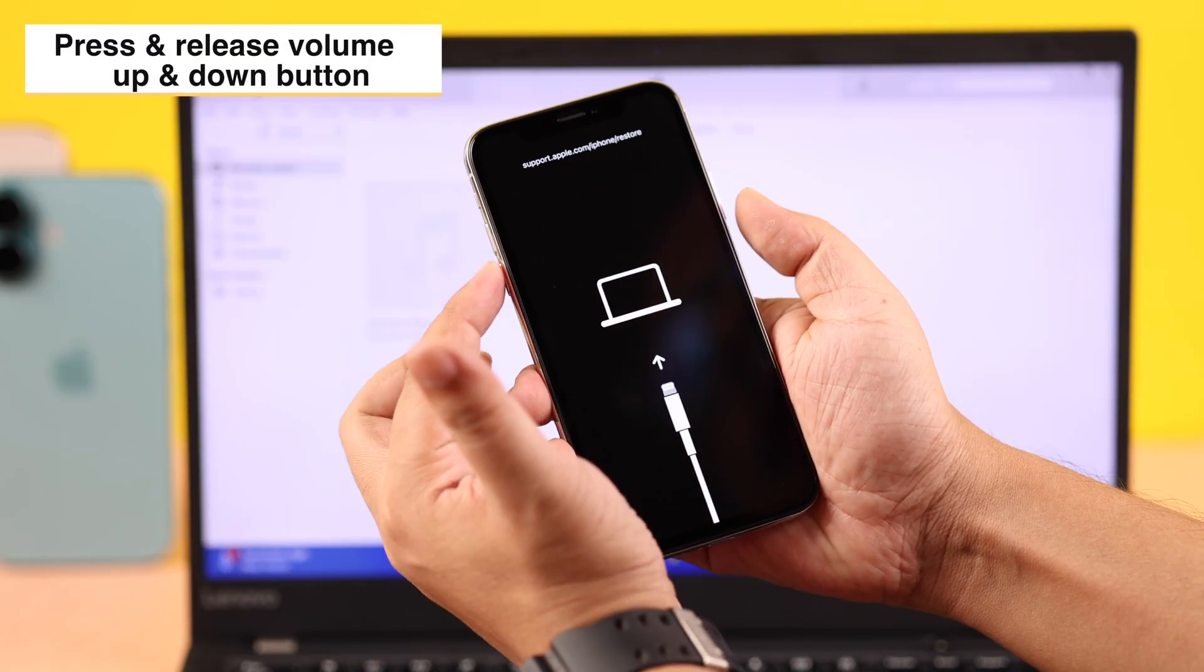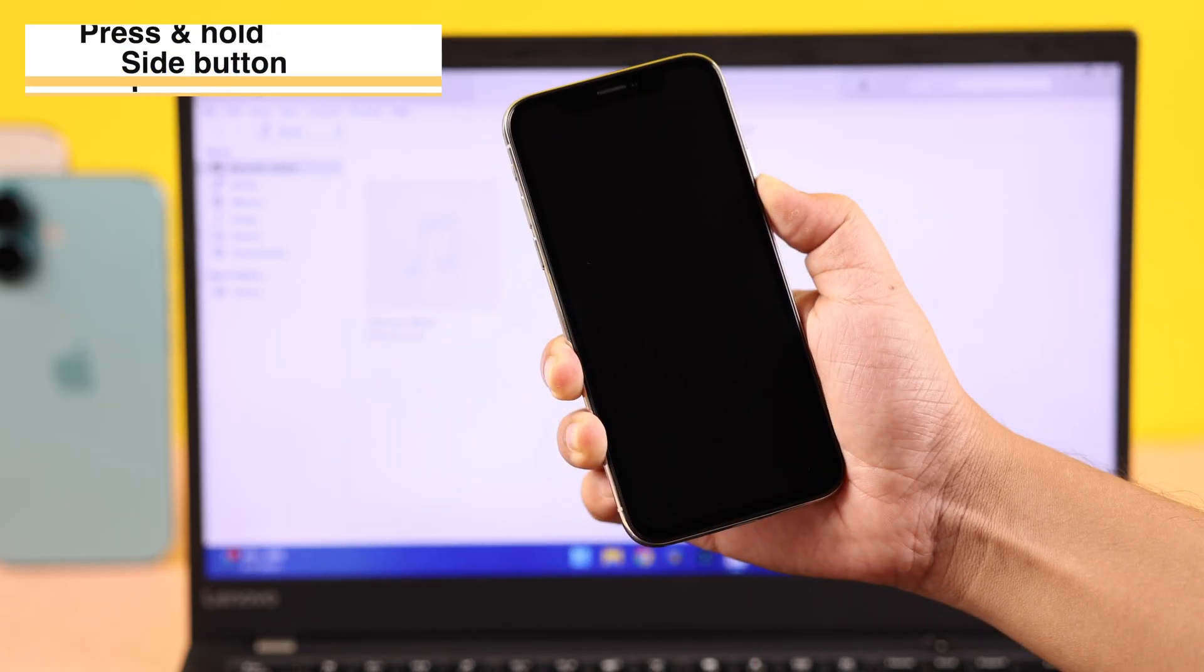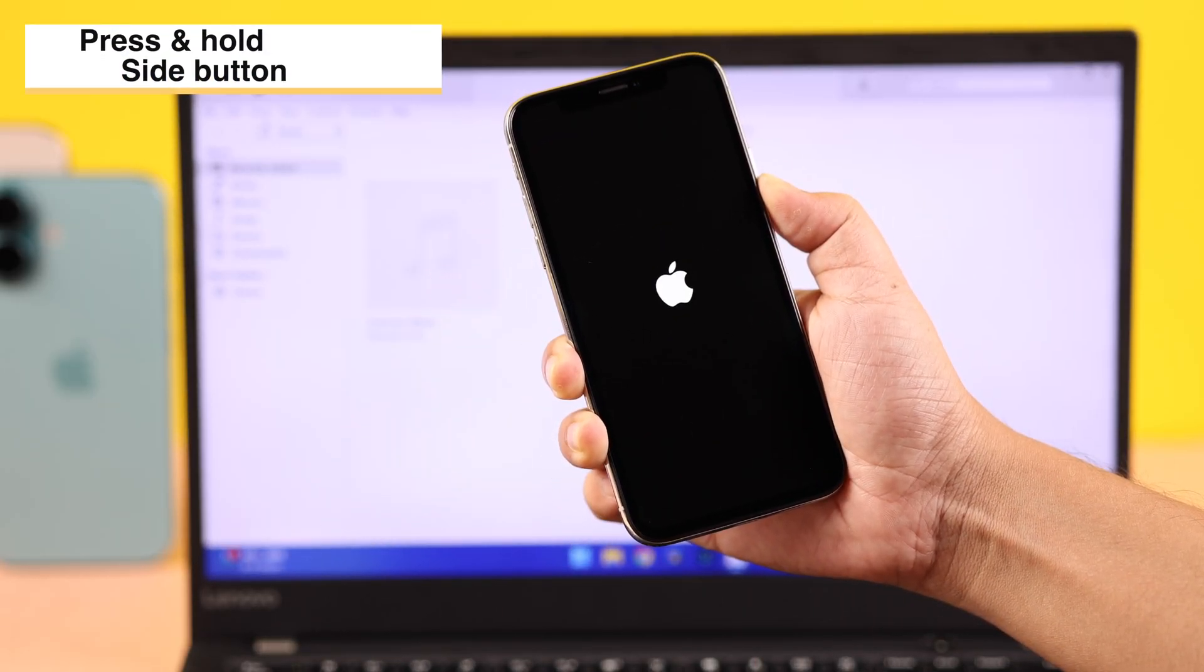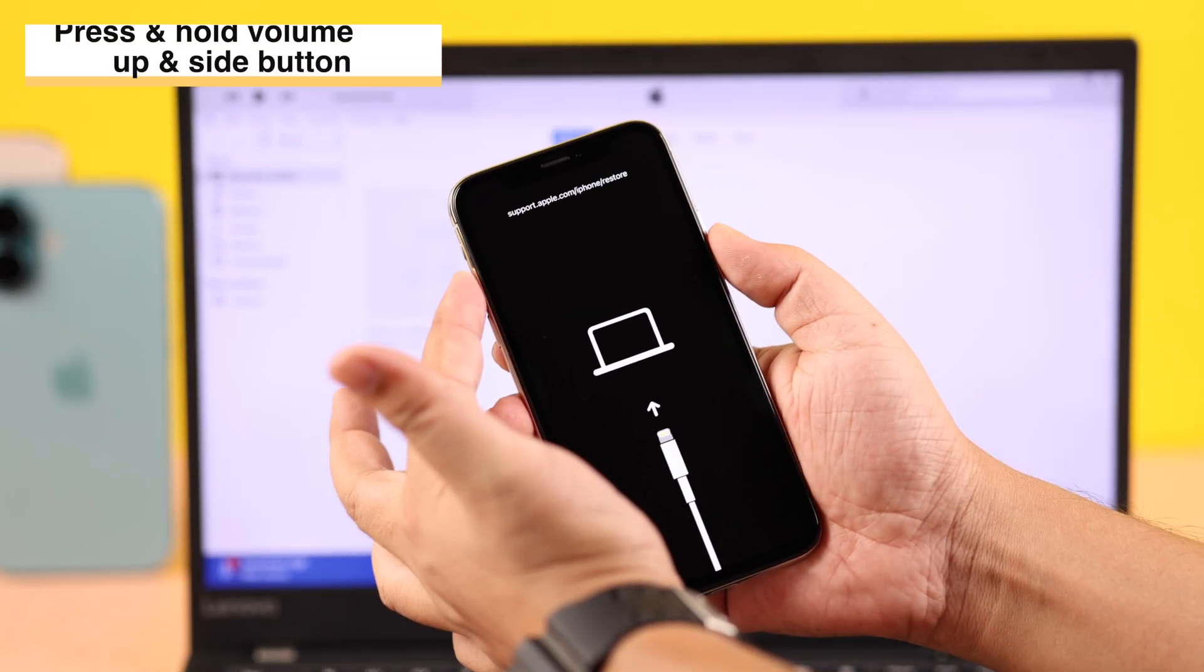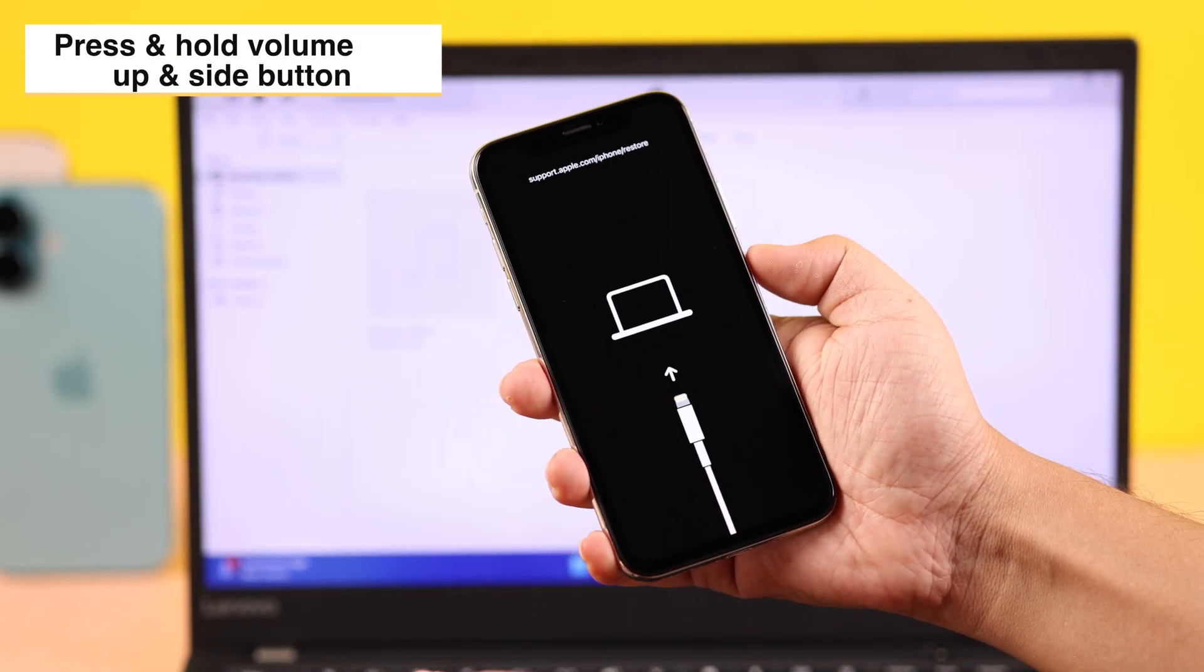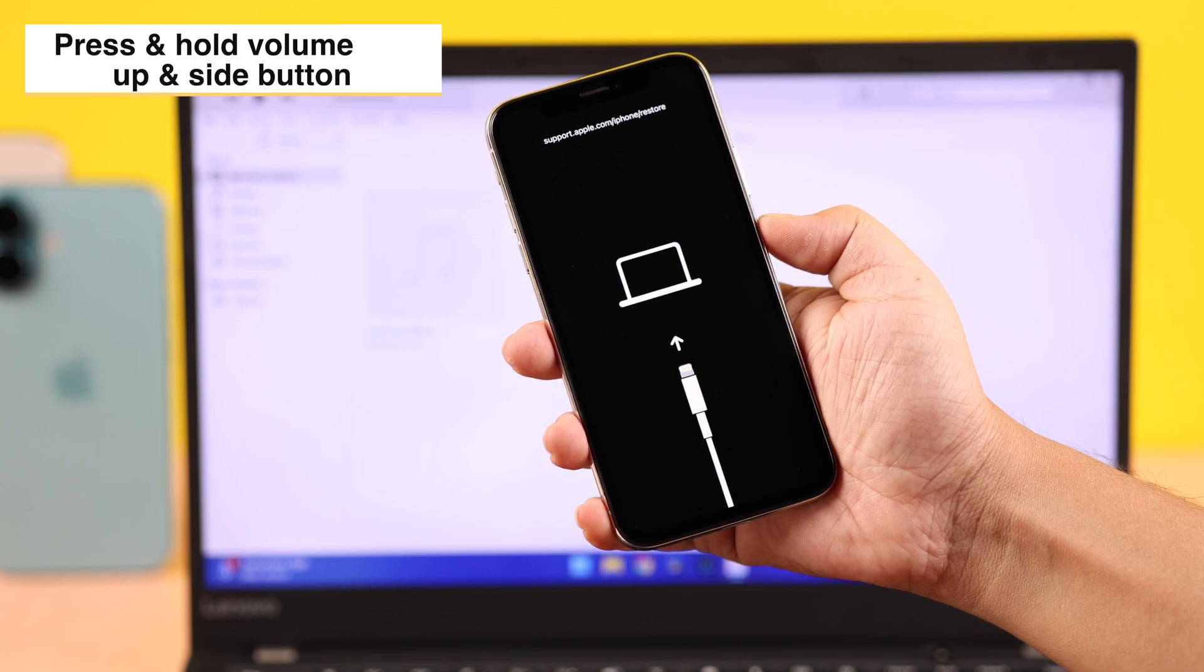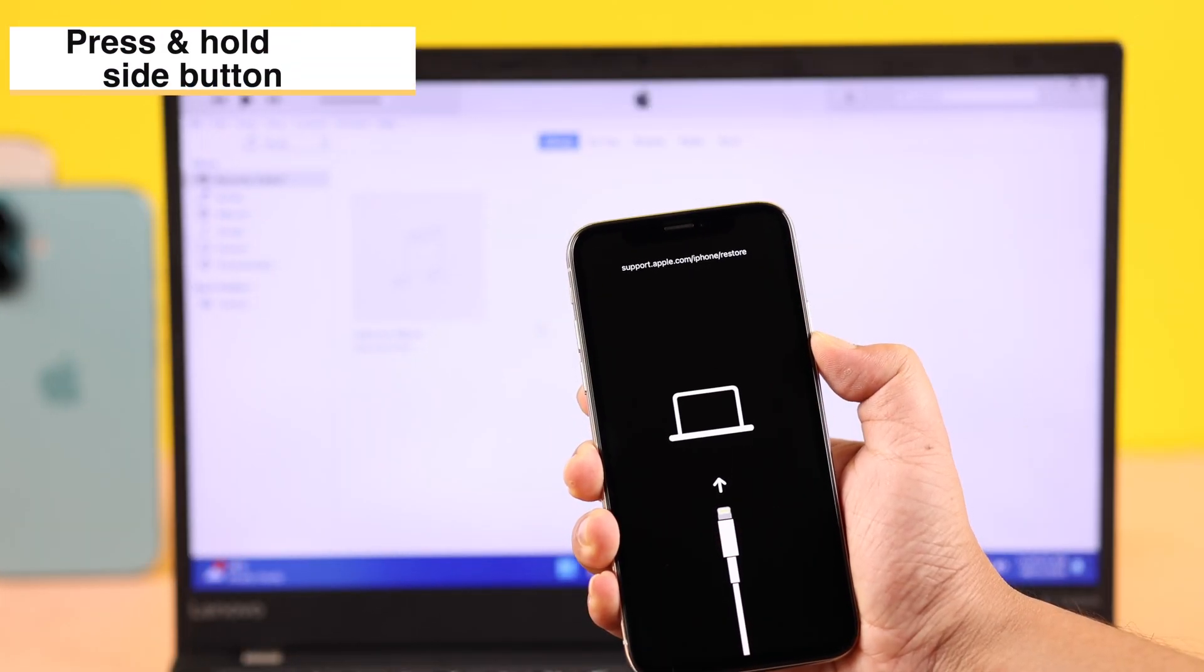Or you can press and hold the volume up rocker and the side button together. Finally, you can simply keep pressing the side button till you see the Apple logo, and that's it.